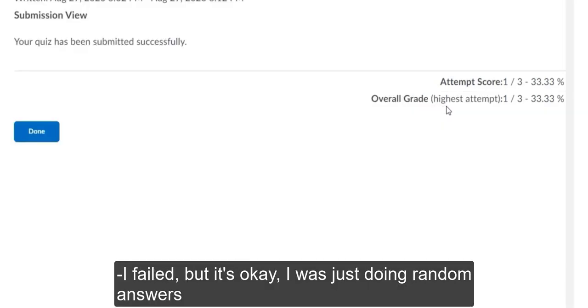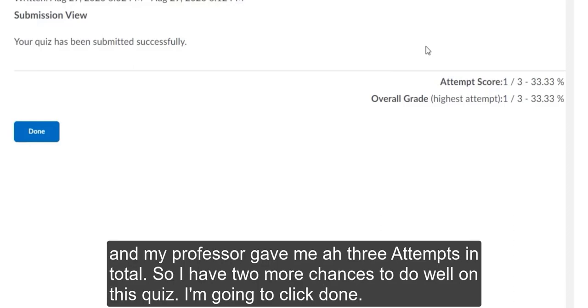I failed. But it's okay. I was just doing random answers. And my professor gave me 3 attempts in total. So I have 2 more chances to do well on this quiz. I'm going to click done.